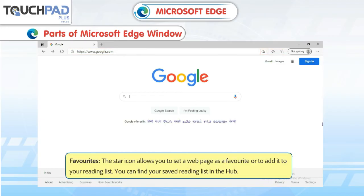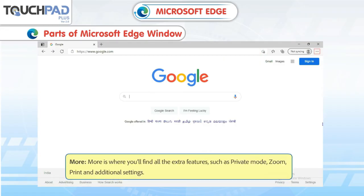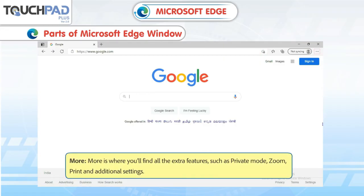Favorites: The star icon allows you to set a web page as a favorite or to add it to your reading list. You can find your saved reading list in the hub. More: You will find all the extra features such as private mode, zoom, print, and additional settings.